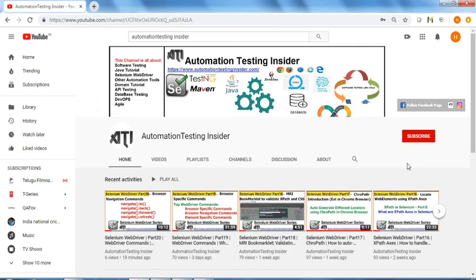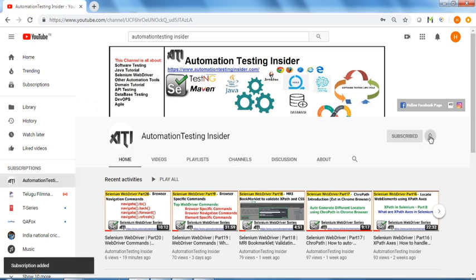Hello friends, welcome back to another video of Automation Testing Insider. Please subscribe this channel and click on the bell icon to get notifications for upcoming videos.